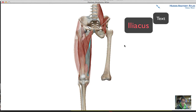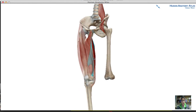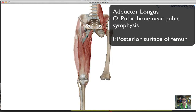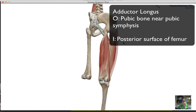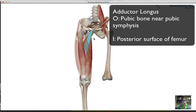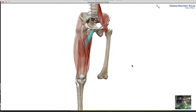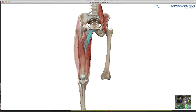Just a reminder that on your quizzes and tests you need to know points of origin, points of insertion, and the function of these muscle groups. To finish off the medial group, we're going to talk about the adductor longus, adductor magnus, and the gracilis. The adductor longus and adductor brevis have their points of origin at the pubic bone near the pubic symphysis, and their insertion point is at the posterior surface of the femur.